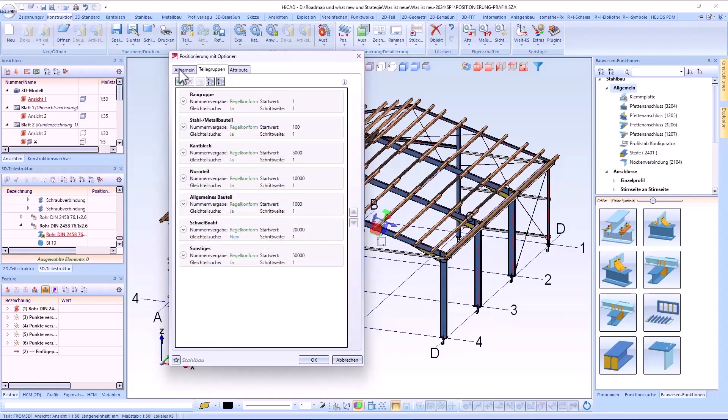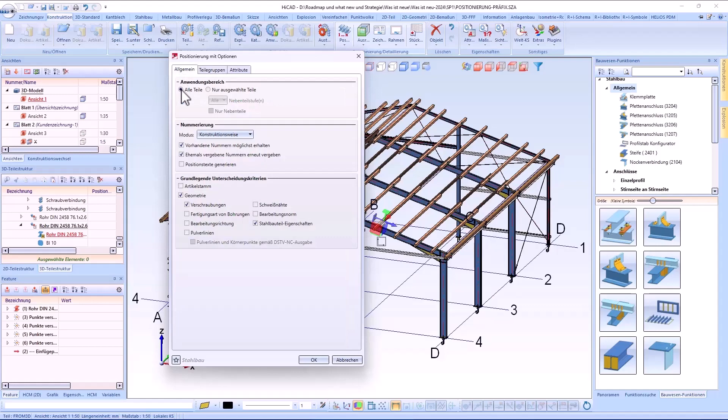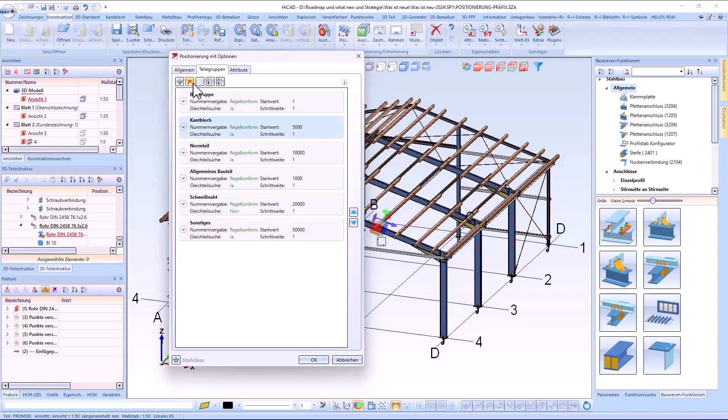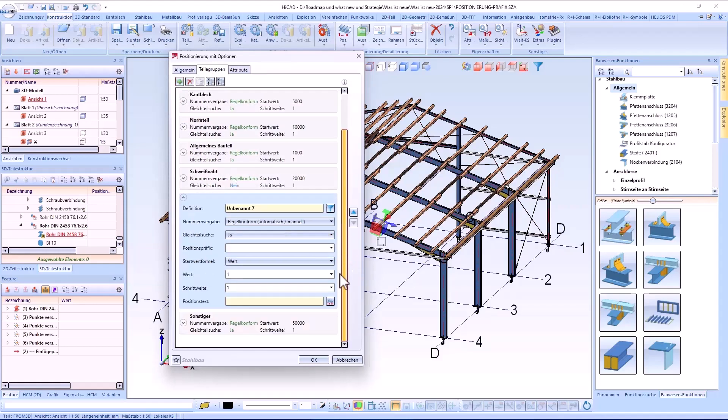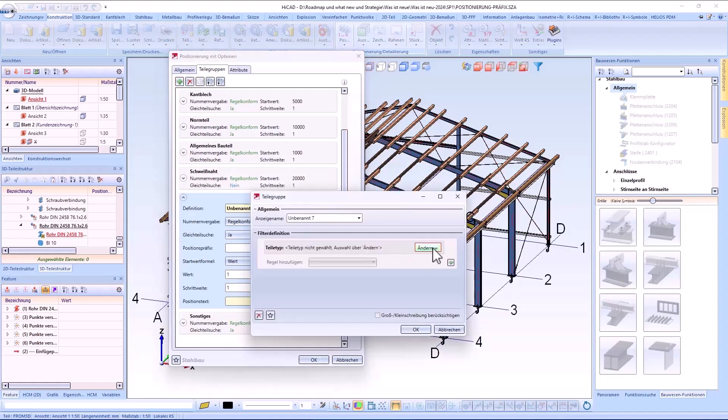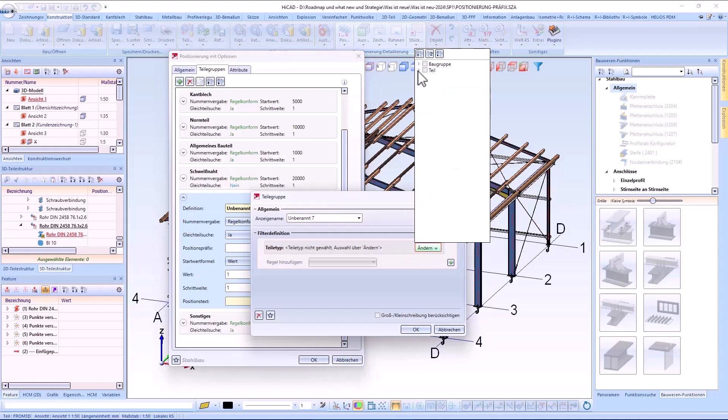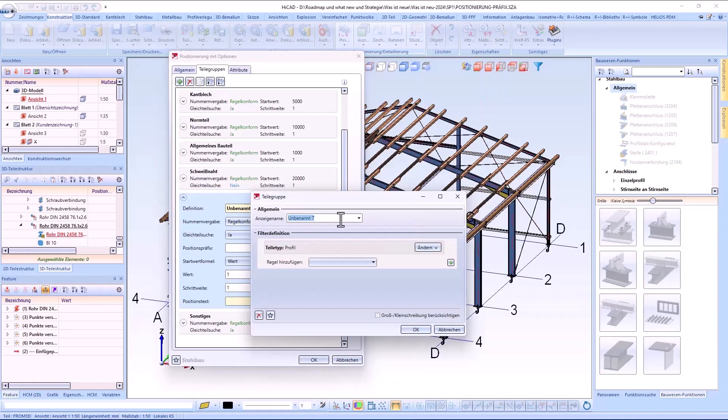The first step is to define the desired part group with the generation of the item text in the options. In this case I create a new part group for example for profiles. I will specify the necessary settings for this using the filter.